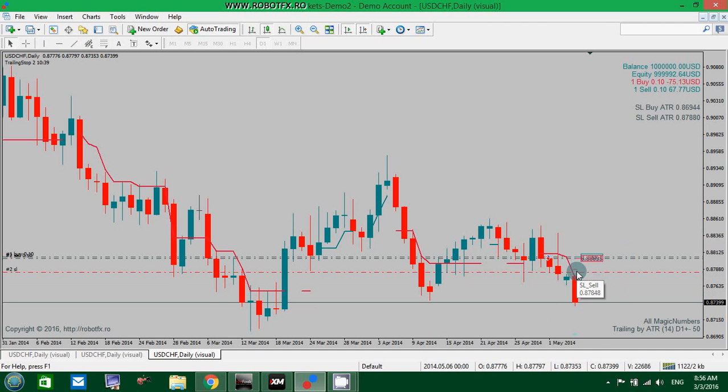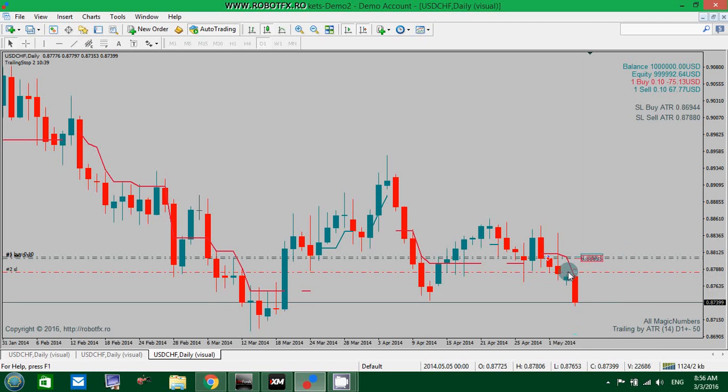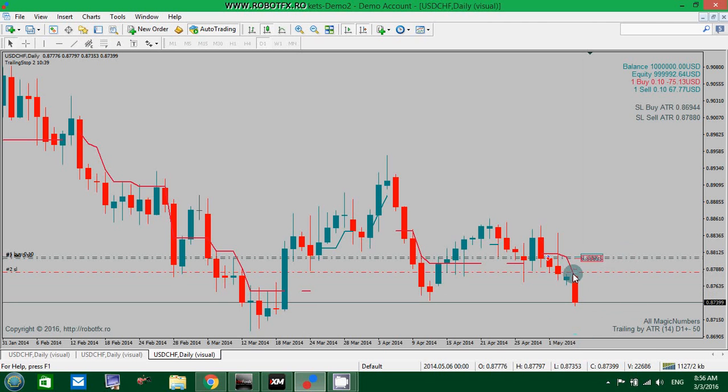Here we go, we have a sell open here somewhere. The price went in our favor down, and the Expert Advisor started to trail this price following the ATR indicator.